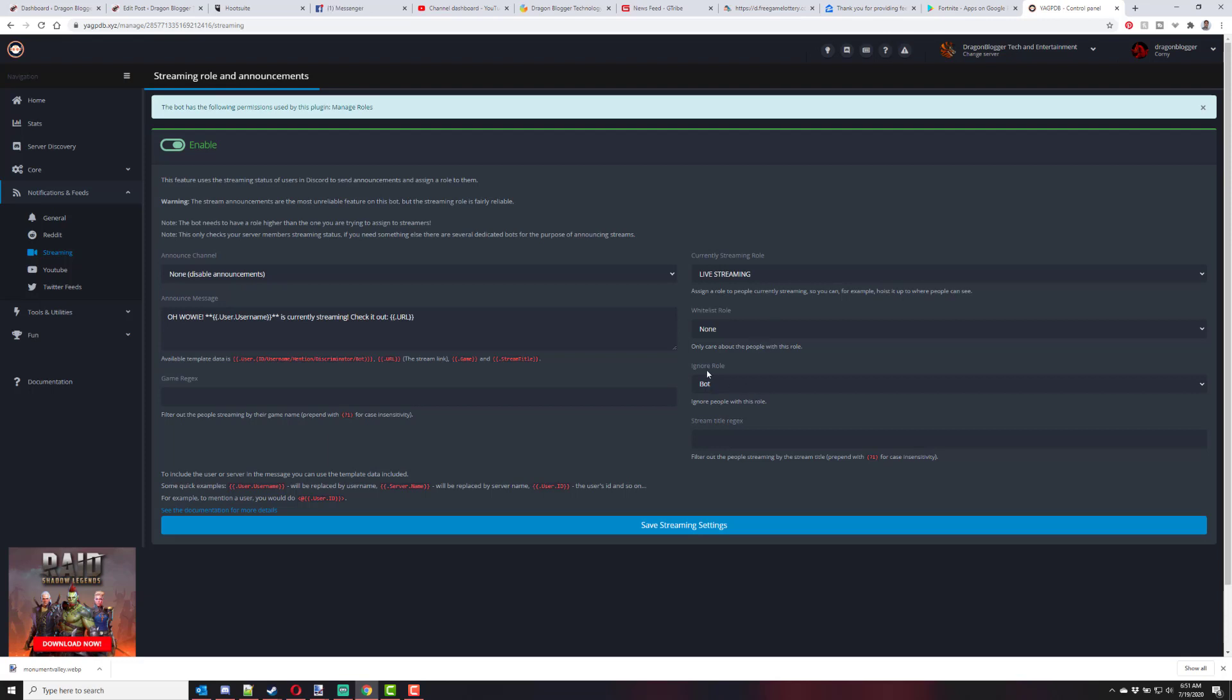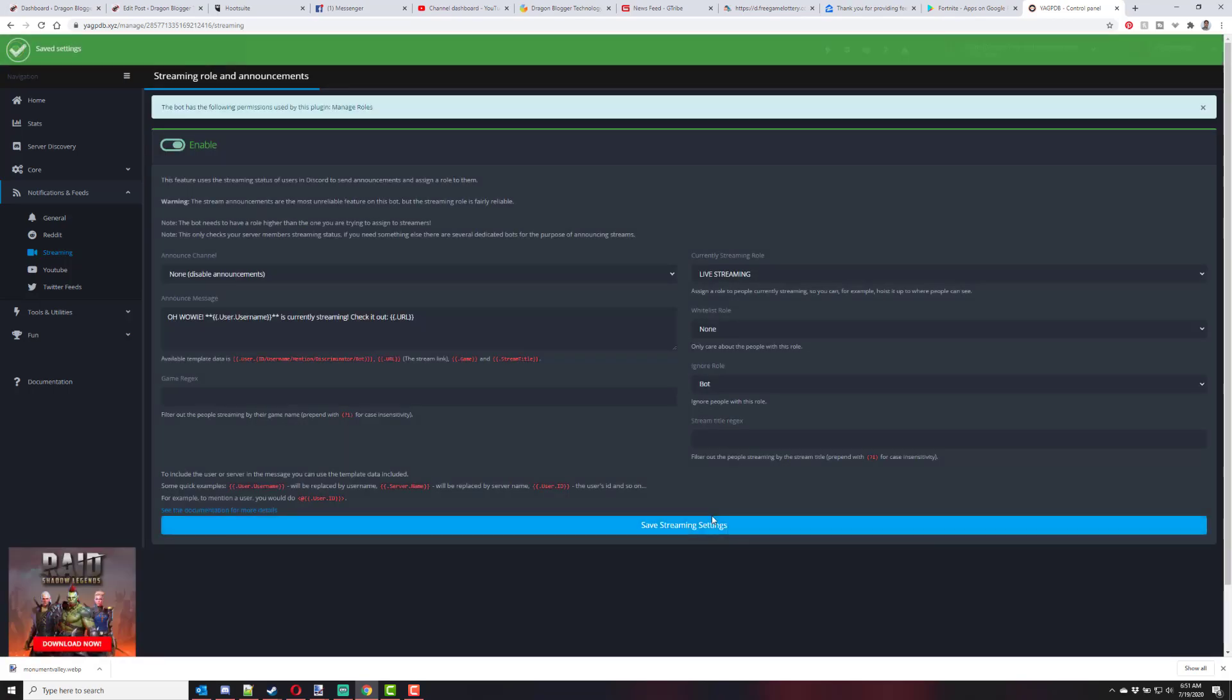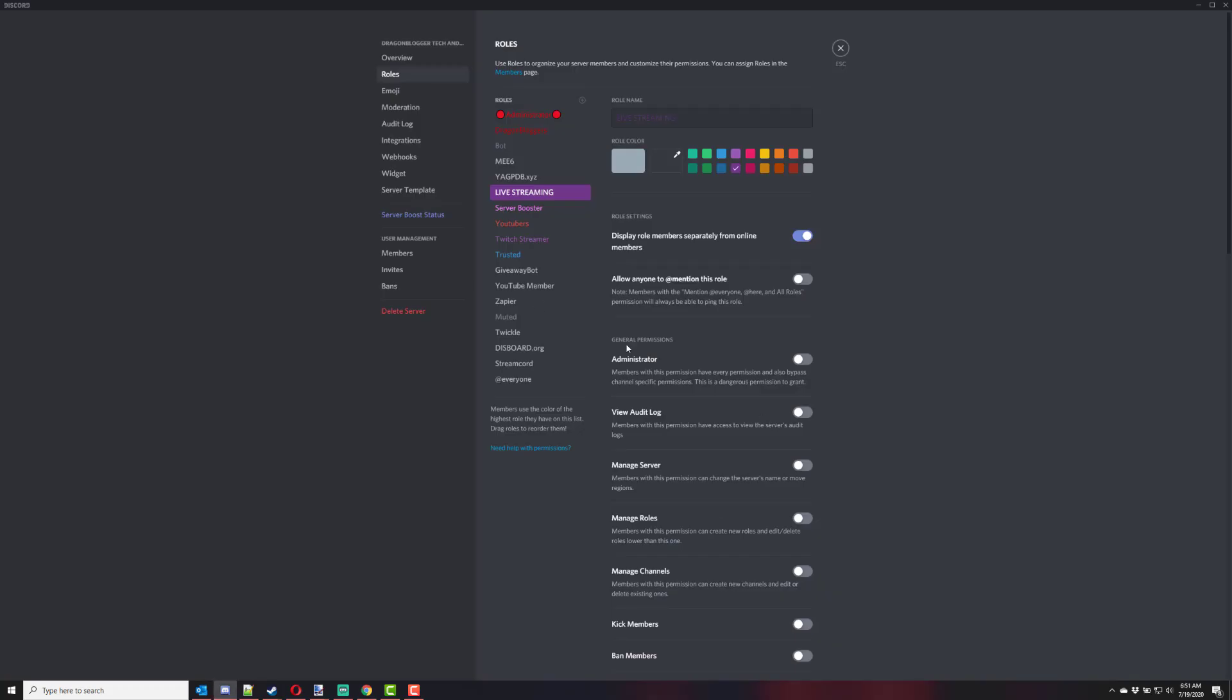The other thing is you ignore a role. And in this case, I'm ignoring the bot role because I find a lot of bots themselves will put themselves or have themselves in the live streaming role, especially when the bot owners go live on Twitch. So I ignore all bots and I put bots in a bot role. So that way, bots don't go in the live stream role. Other than that, you save the stream settings and then you're good to go.